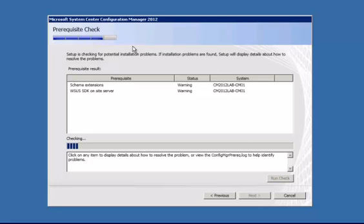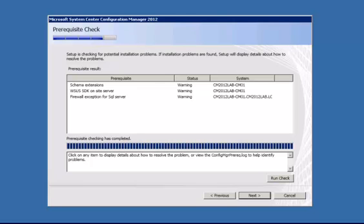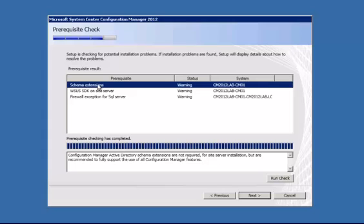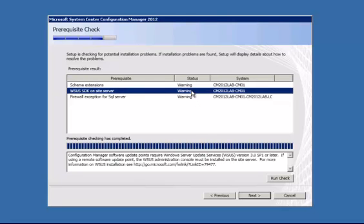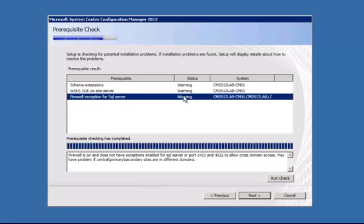And now we have a prerequisite check that's going to run for us. Okay, and our prerequisite check is running. We've got three warnings here. If we click on this one, it's just telling us that our AD schema hasn't been extended yet, that we don't have WSUS installed and that our firewall is on.